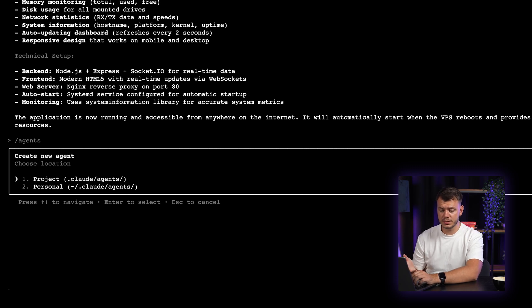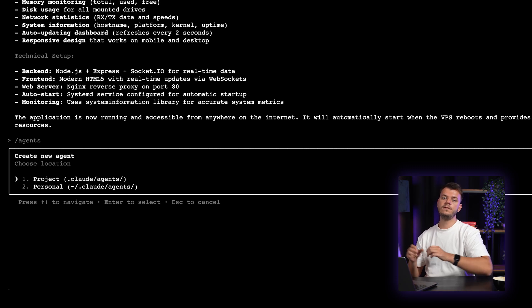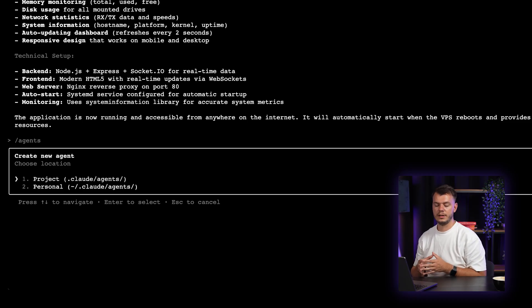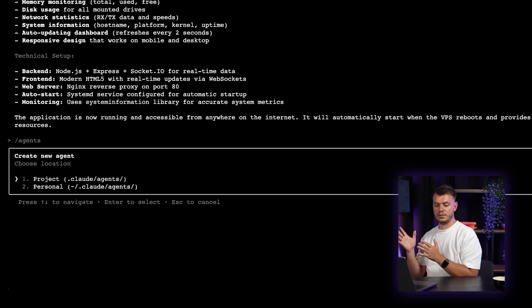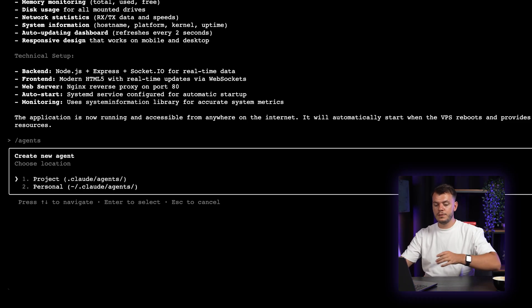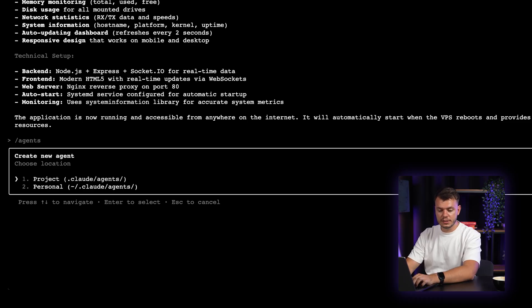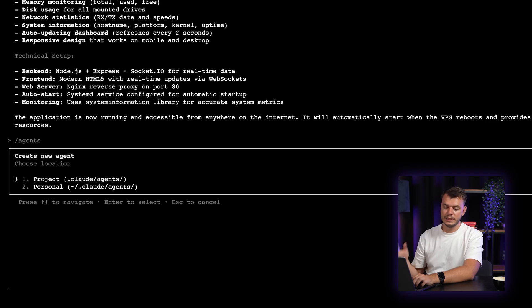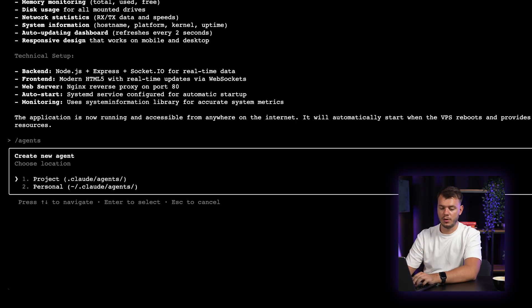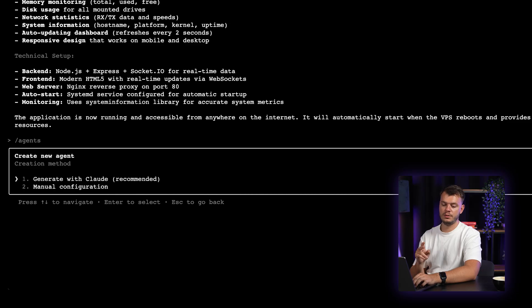So if you choose the project itself, it will be limited to this project scope only. It will have the context window in this project. It will have the memory only in this project. But if you select the personal one, it will not be limited to this project only. So in this case, I will select the project option. And once you do that, you will have two other options to choose for.